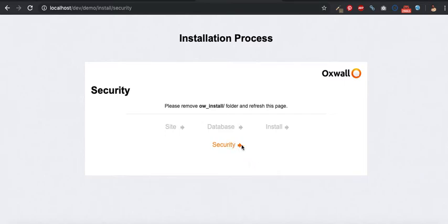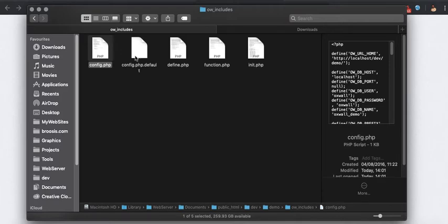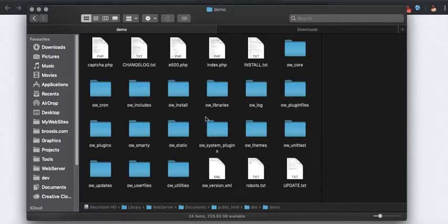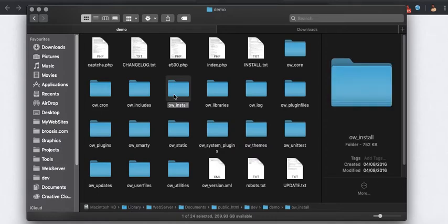The installation process is successful. I will now have to remove the Oswald install folder for security purposes. I'll go back to my Oswald installation path and remove the install folder. On Mac, you press Command+Delete; on Windows, just press Delete.